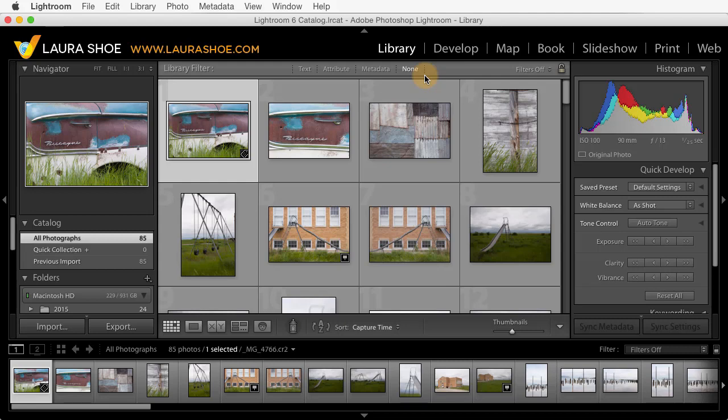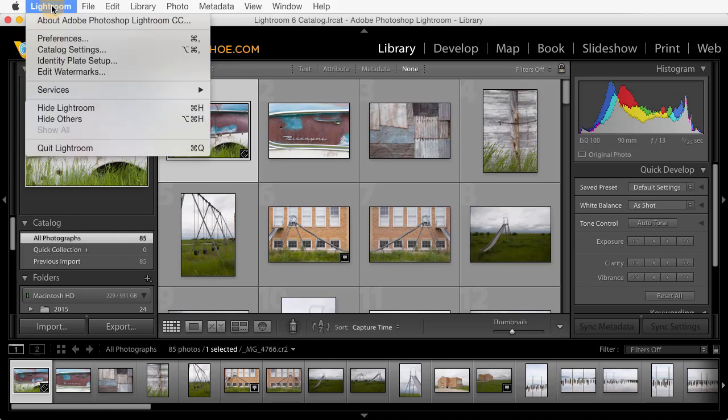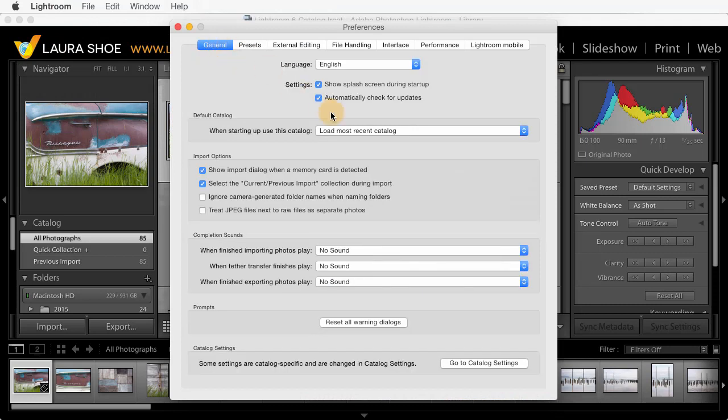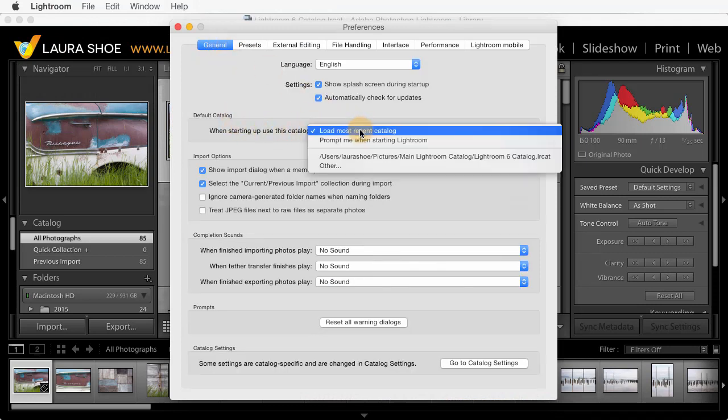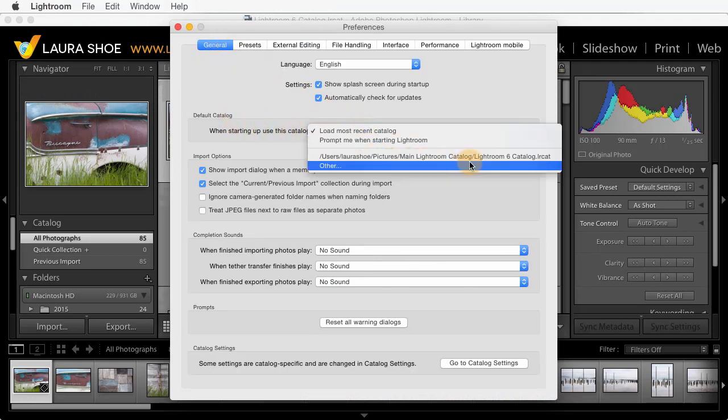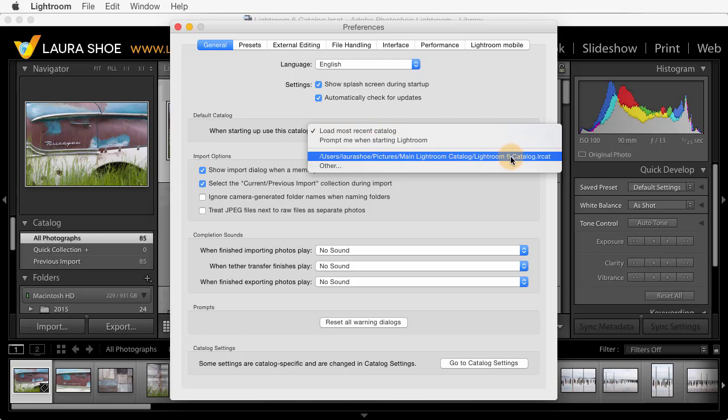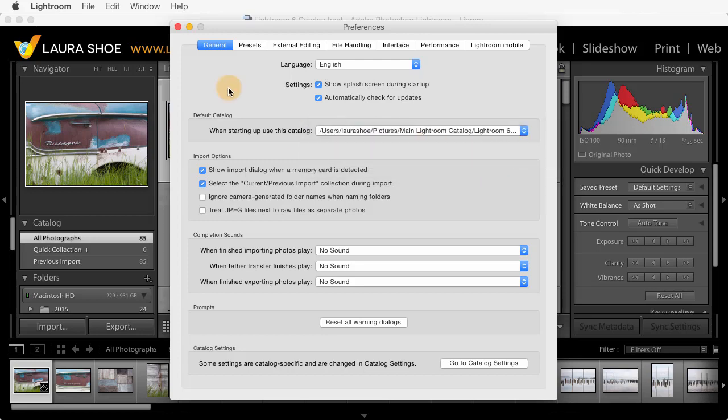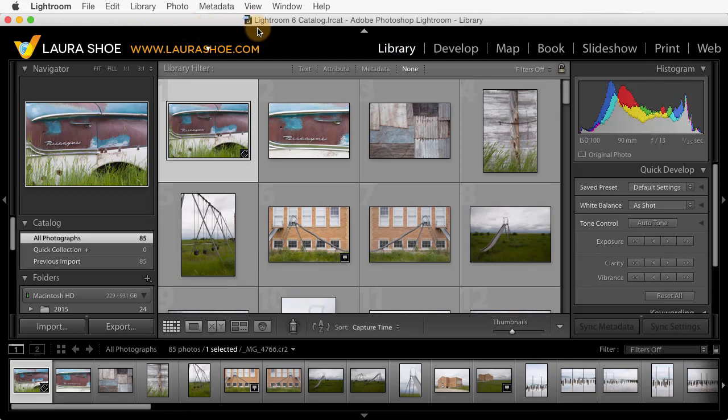And that's to tell Lightroom to always open with this catalog. For that, we'll go up to Lightroom on a Mac or Edit on a PC, and then down to Preferences. On the General tab, under Default Catalog, I'm going to explicitly choose the Lightroom 6 catalog. Next, you can hit OK or close this dialog.